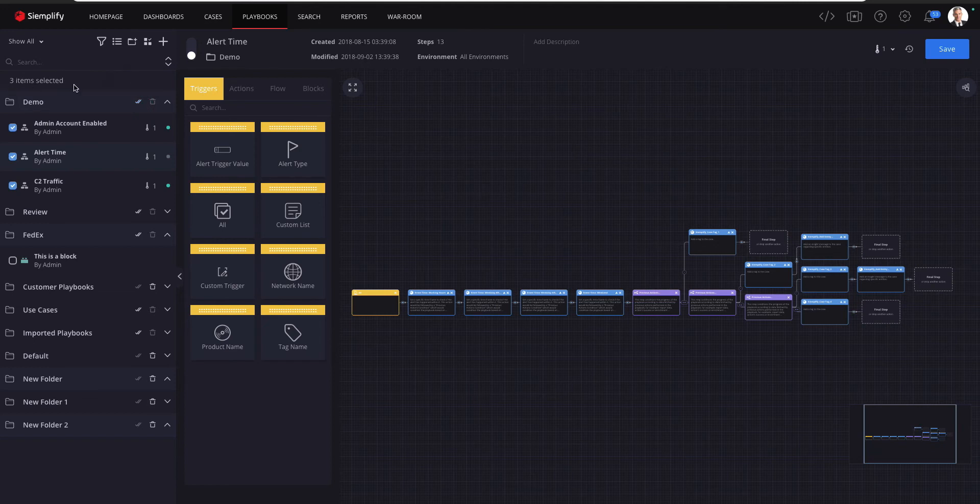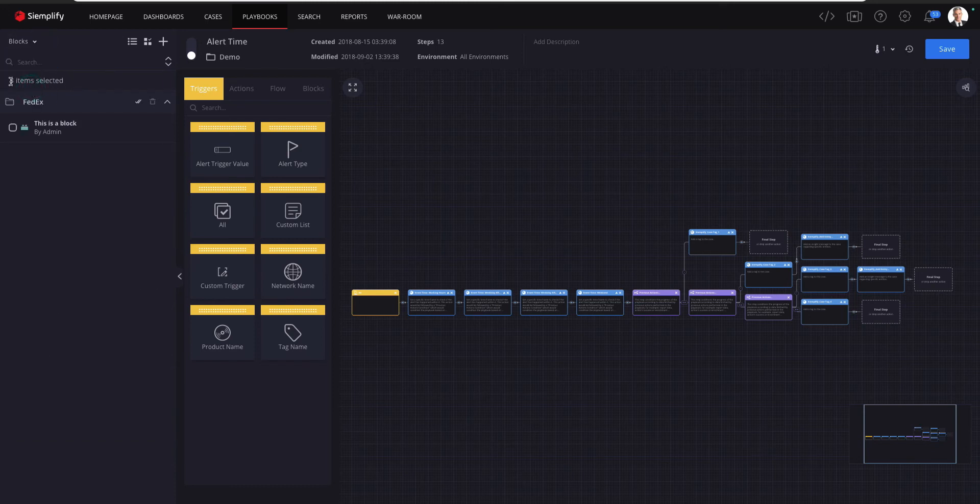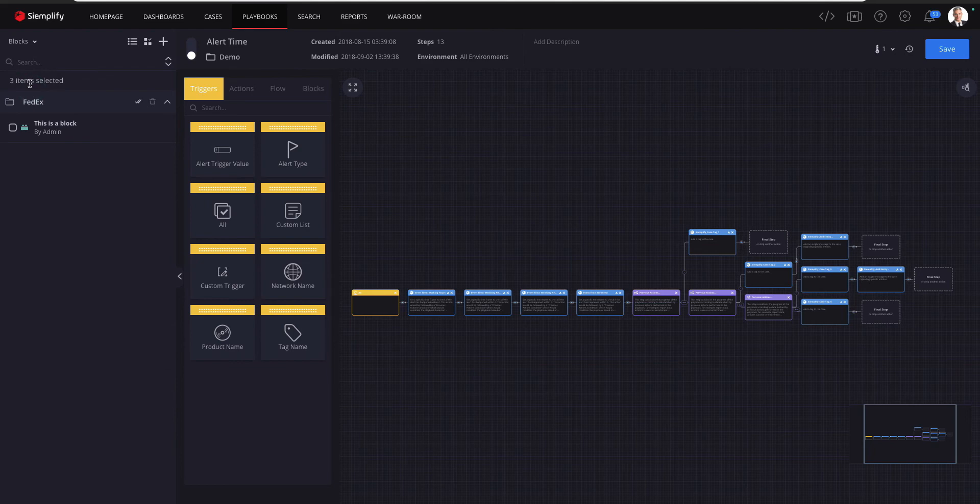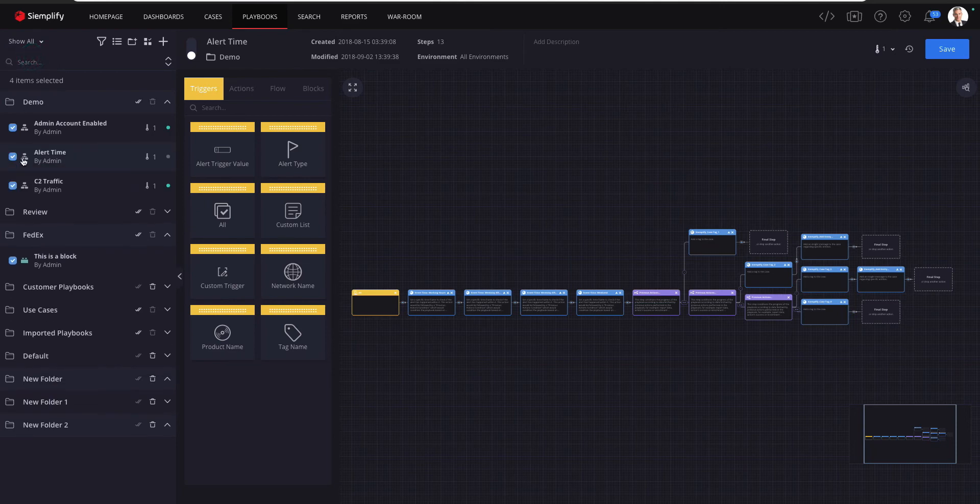When you need a specific playbook you can filter the list to get it faster. The results will be narrowed down but you'll still be able to see the three playbooks that were previously selected. This way you can stay calm while navigating through the list, knowing how many playbooks were selected before.